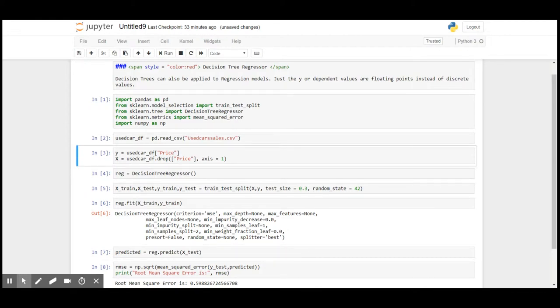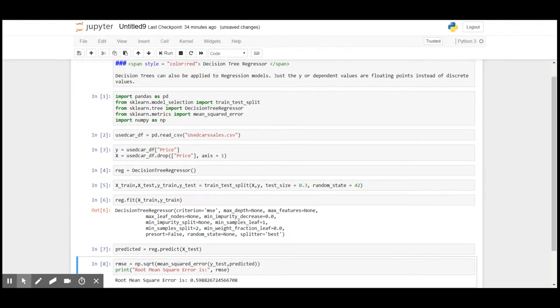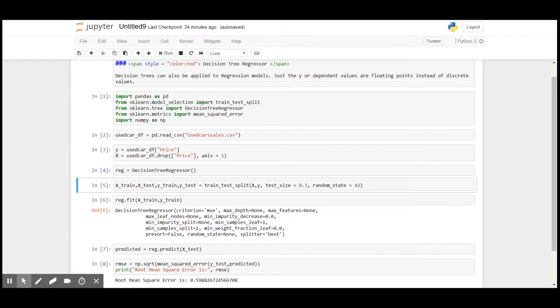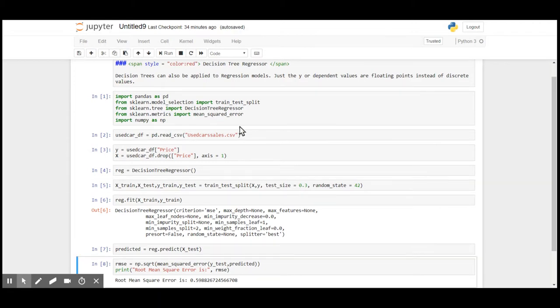I'm going to split the dataset into 30% test and 70% train and I'm going to fit the decision tree regression model. The output that I have got is 0.594 root mean squared error.